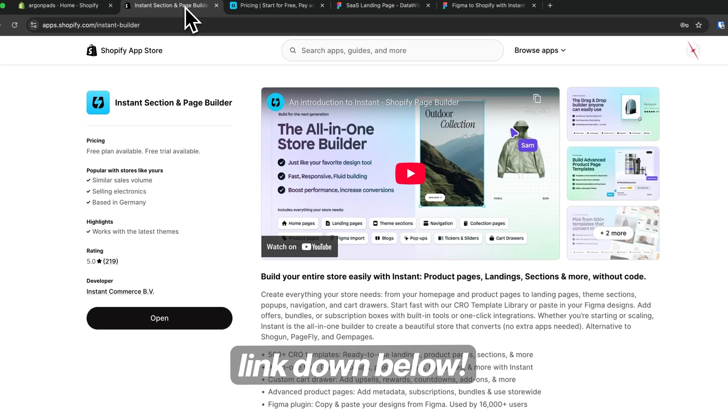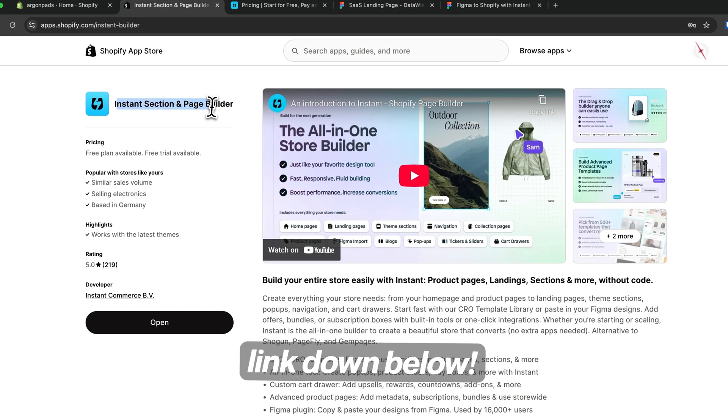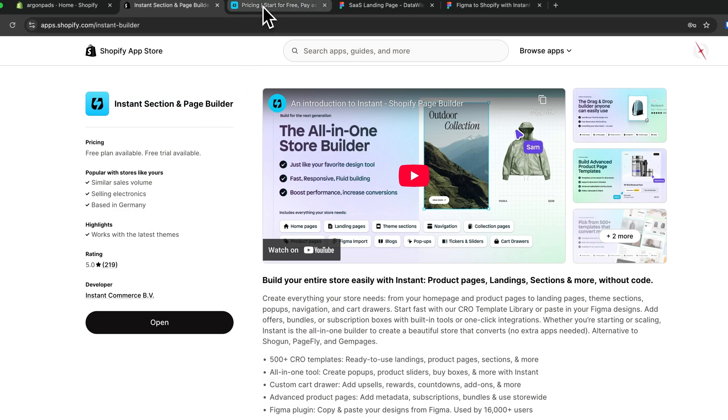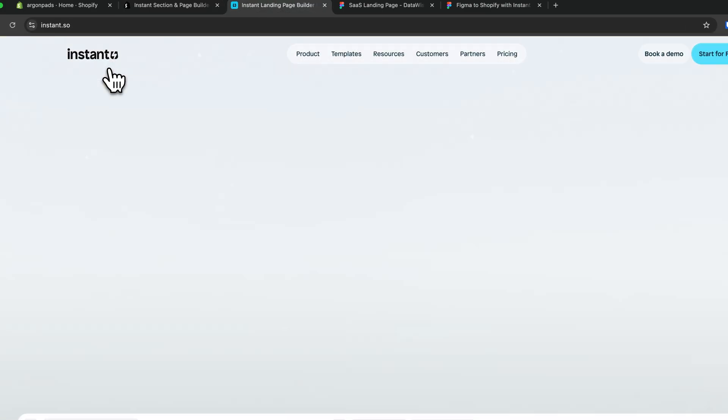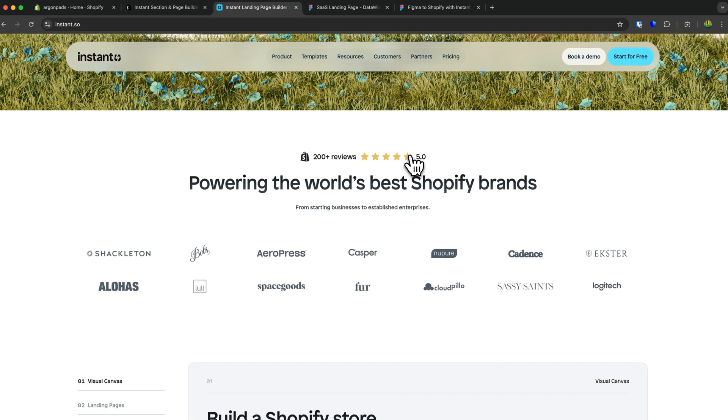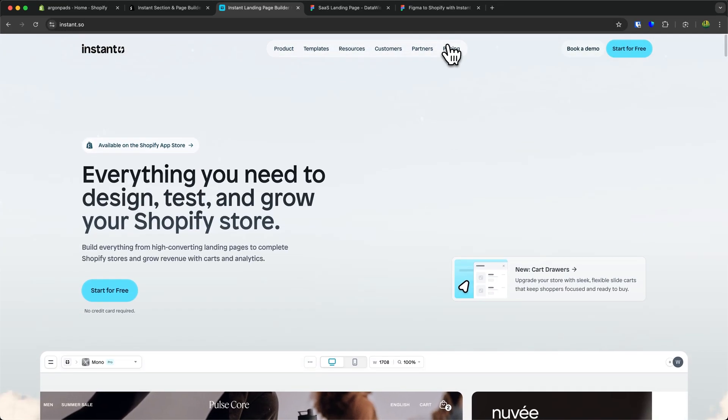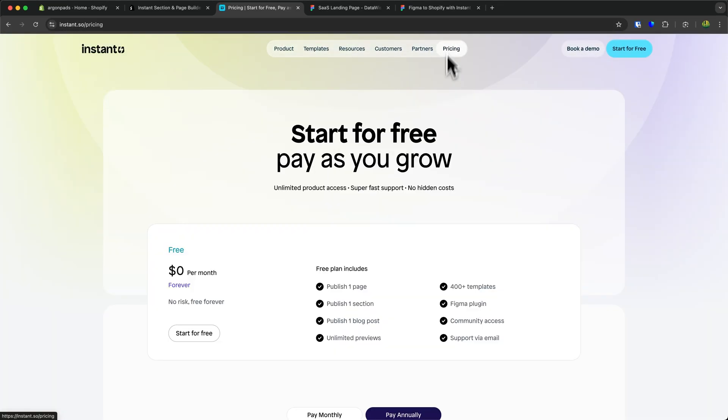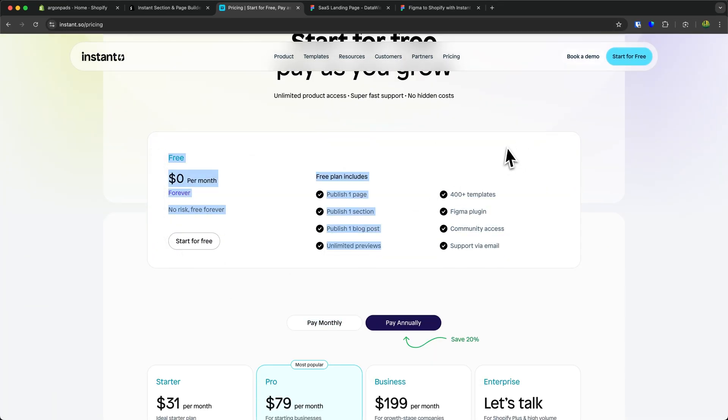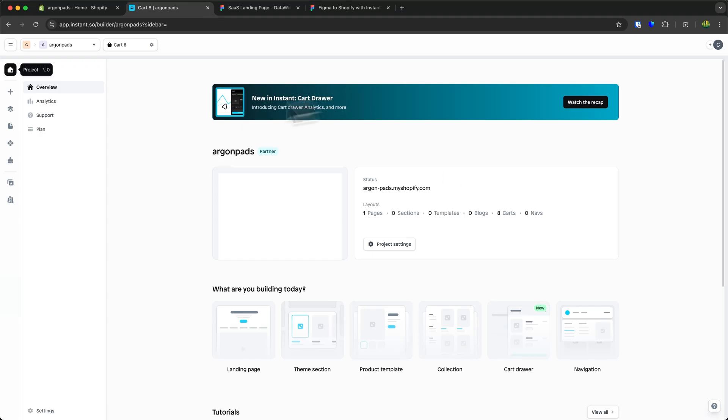Secondly, go to the link down below and install the Instant Section and page builder. Instant is a great app which allows you to fully customize your Shopify store and which also allows you to import your Figma designs for completely free. So, to get started, install this and then open up the app which is going to look something like this.